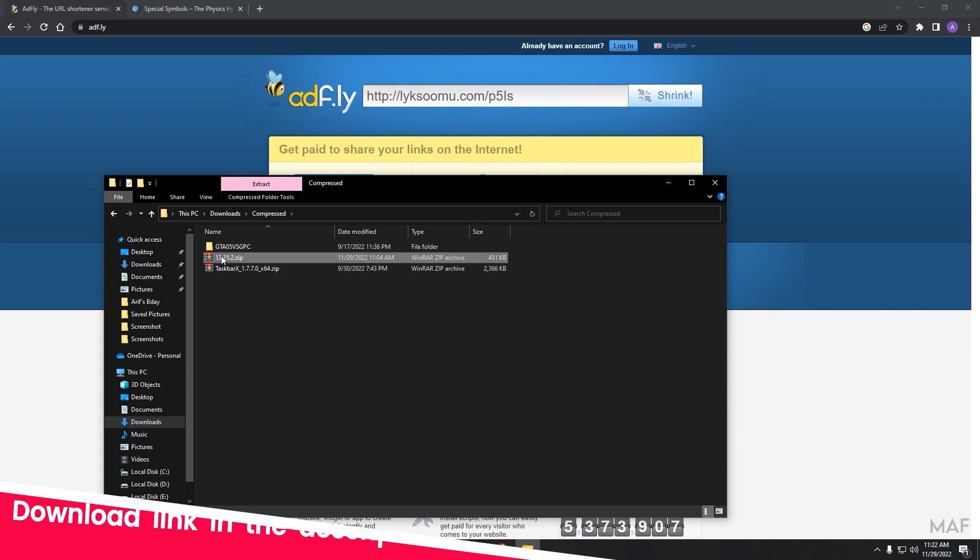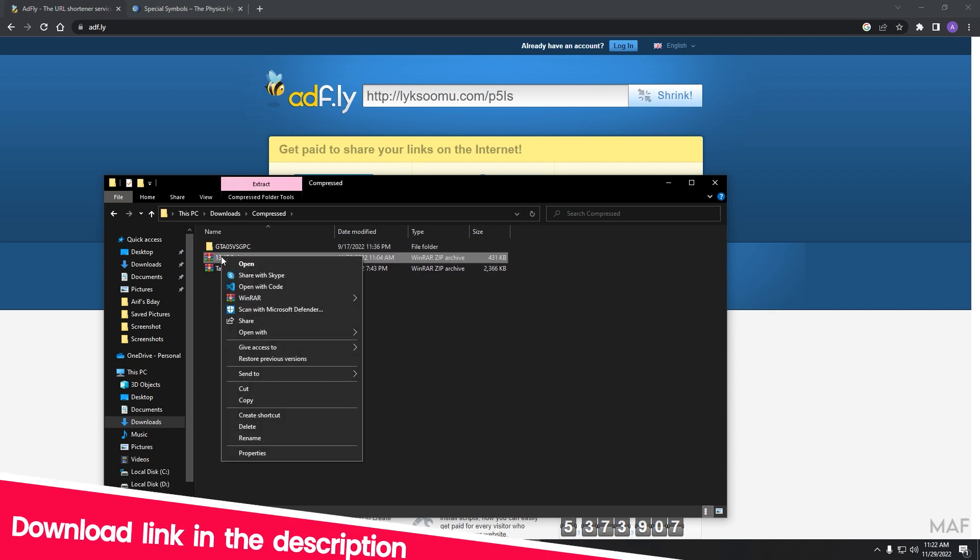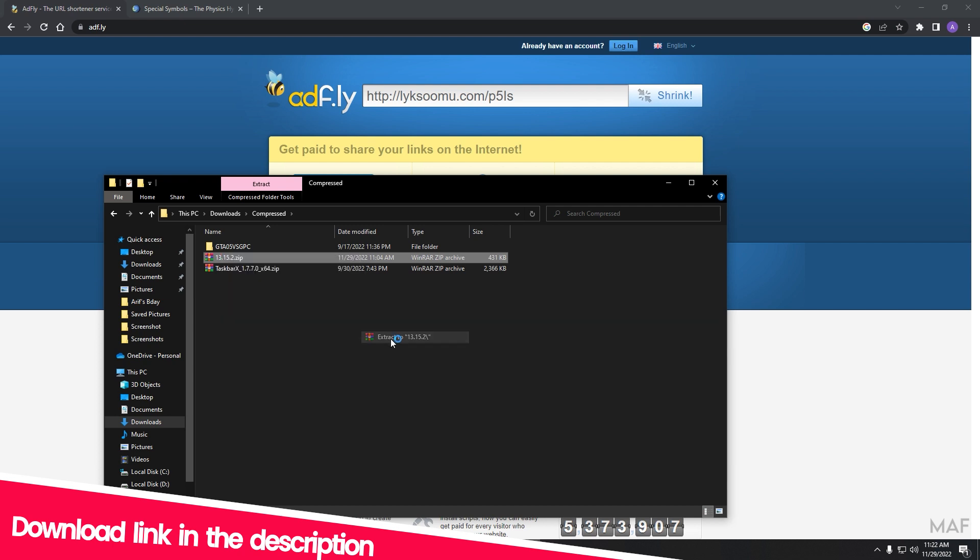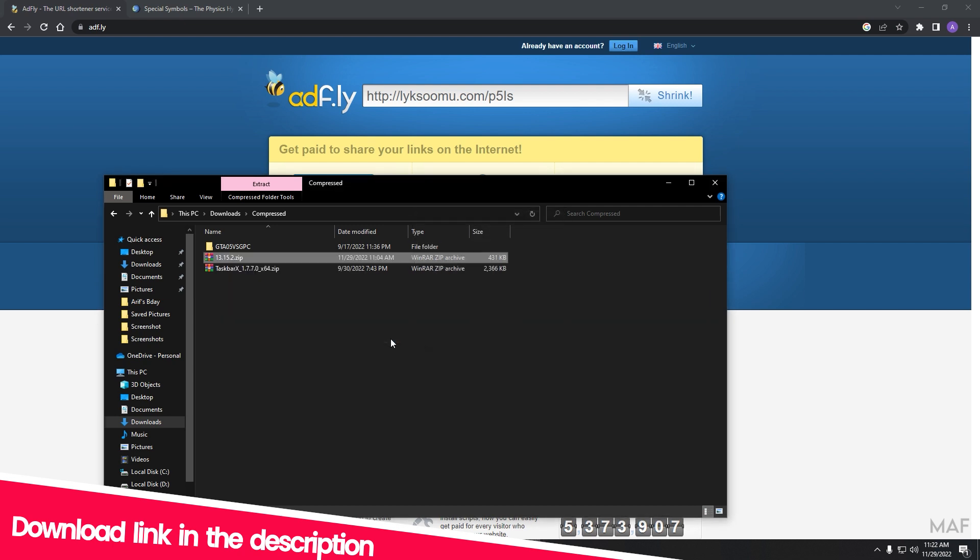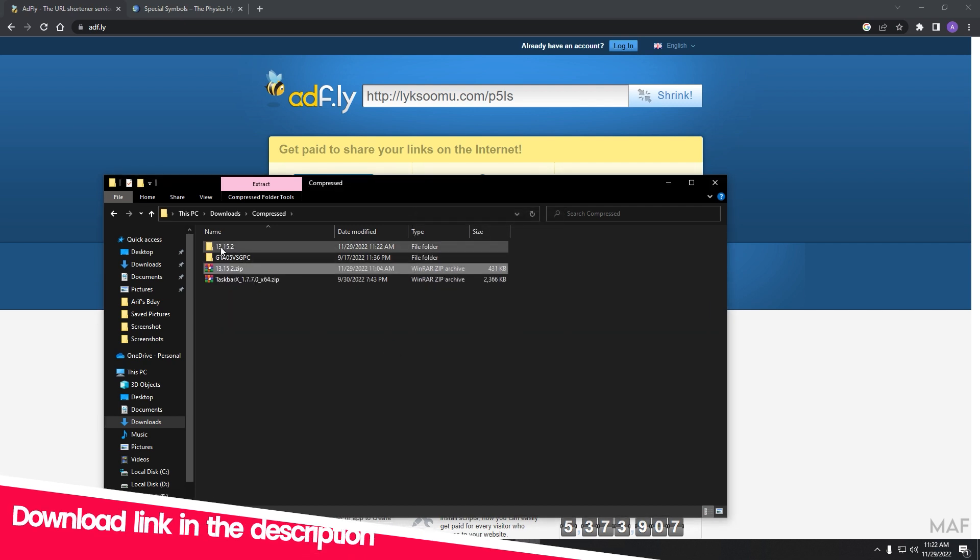Download this zip file. Link is in the description. Extract this file, open it, and you will get this folder.